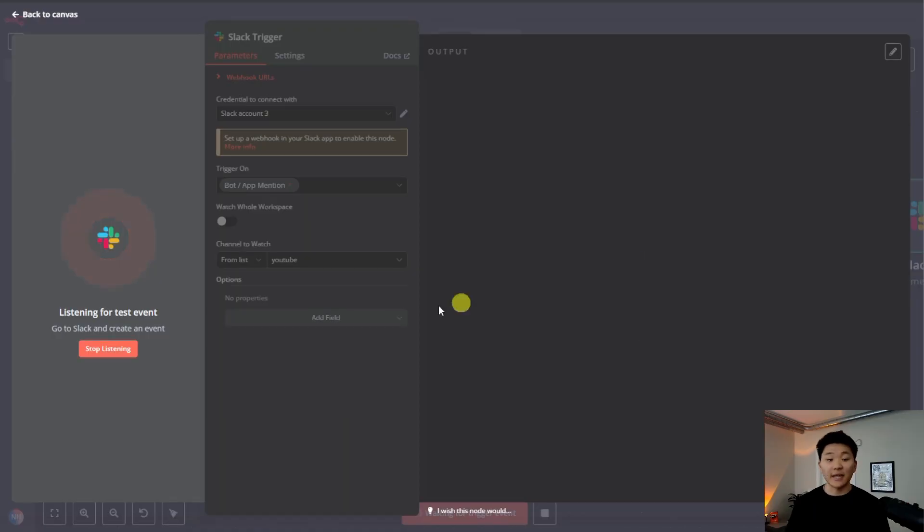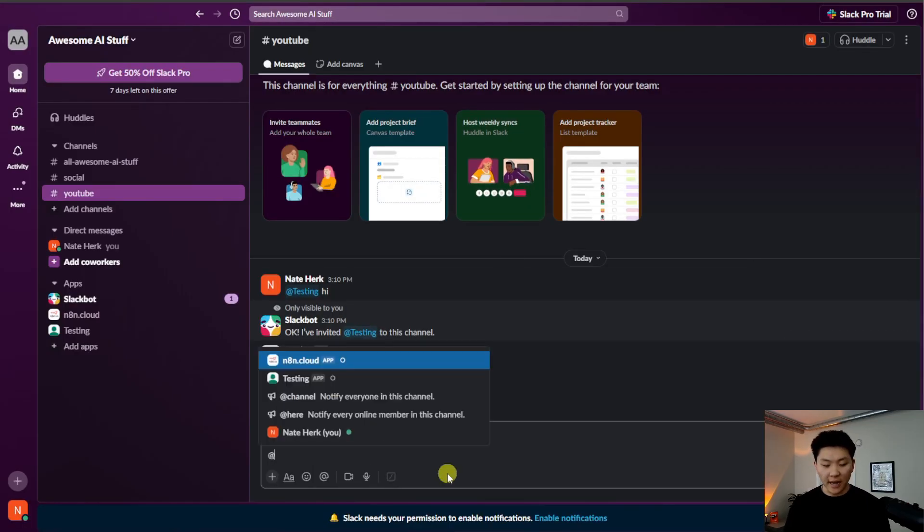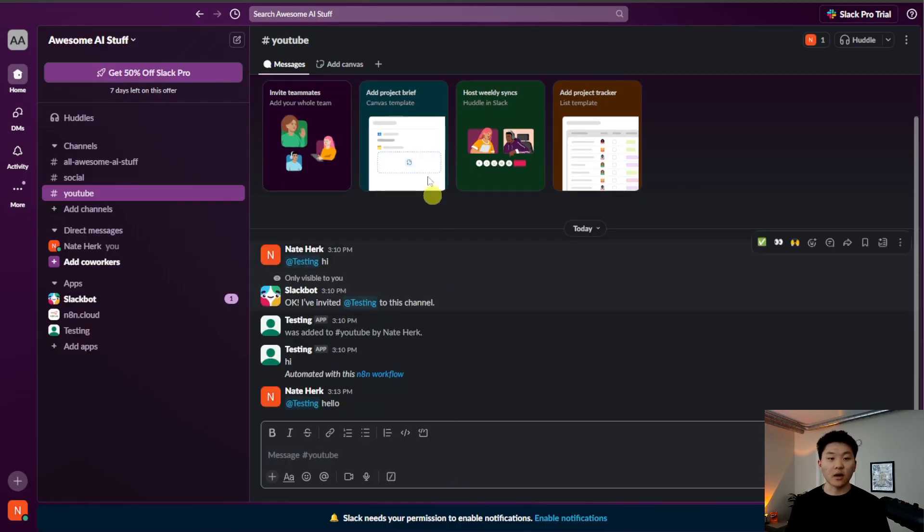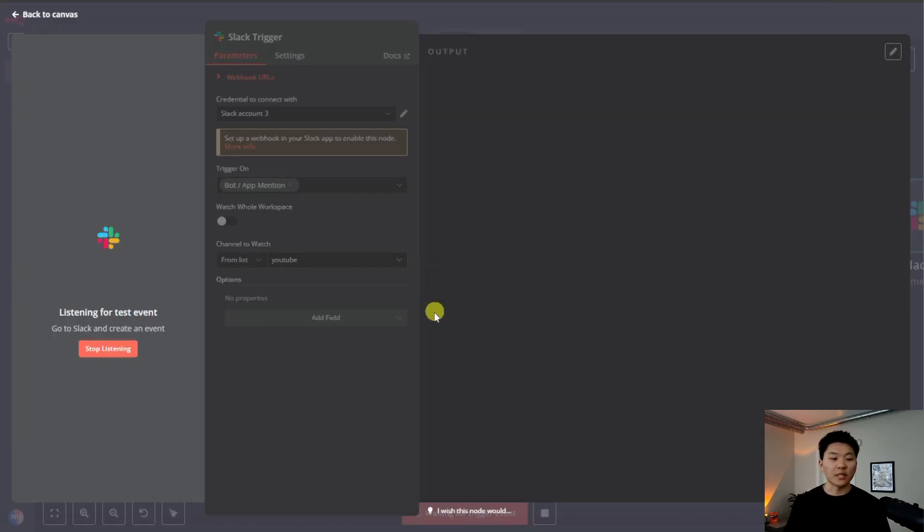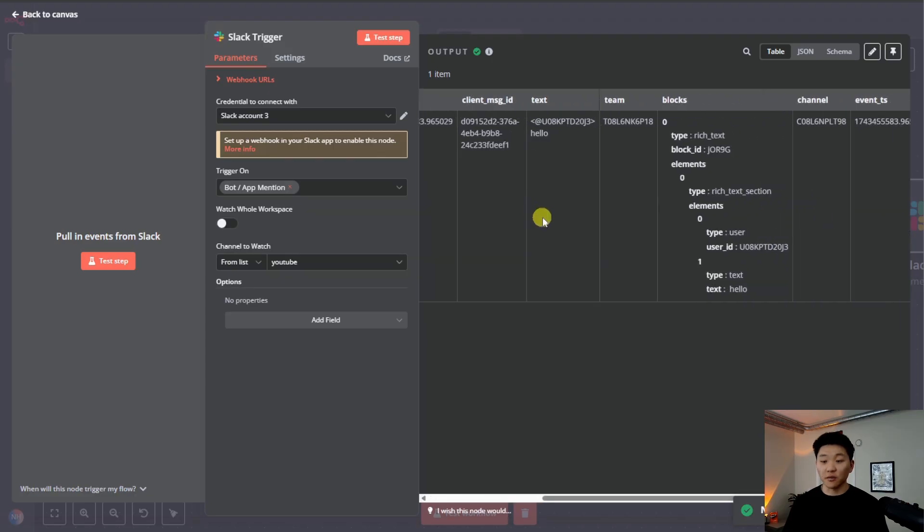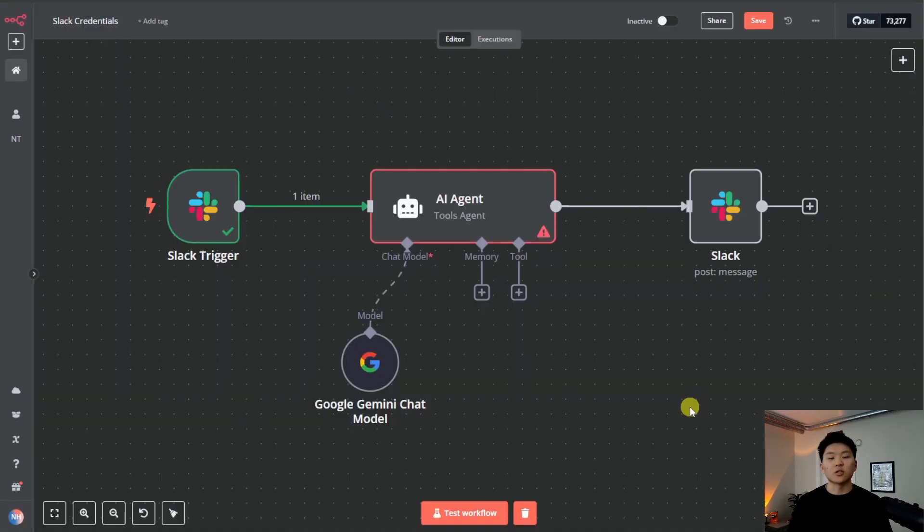So we'll go back into N8N. We can see that our Slack trigger is listening for us. And now if we go into the channel and we say at testing hello, send that off, it's going to be sent to N8N. Right here, it just got the message. And if we scroll over, we can see the text was hello.